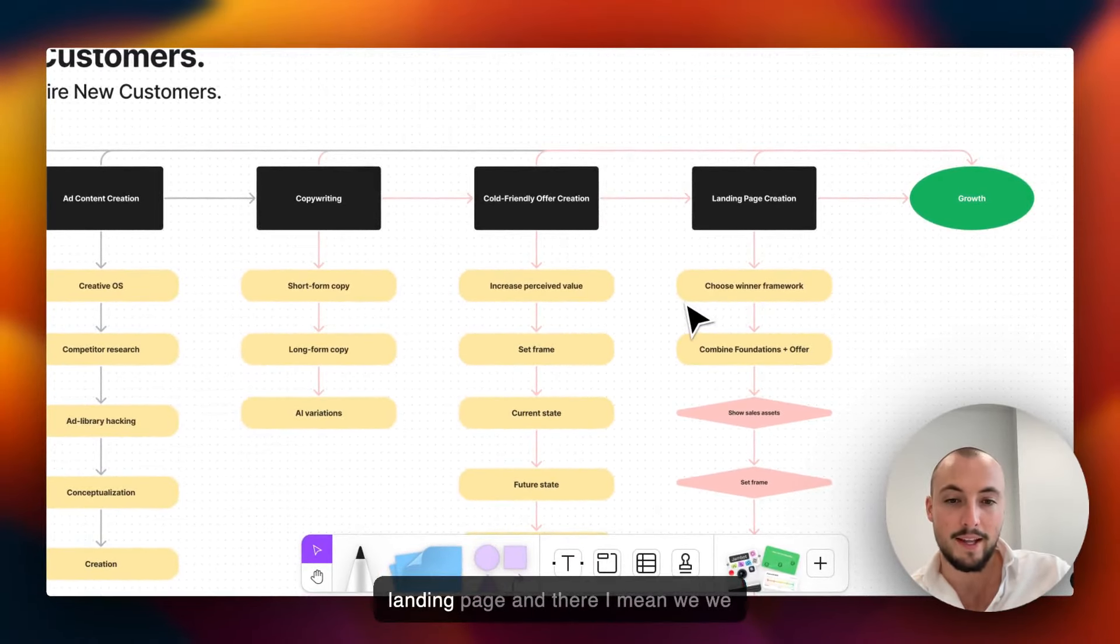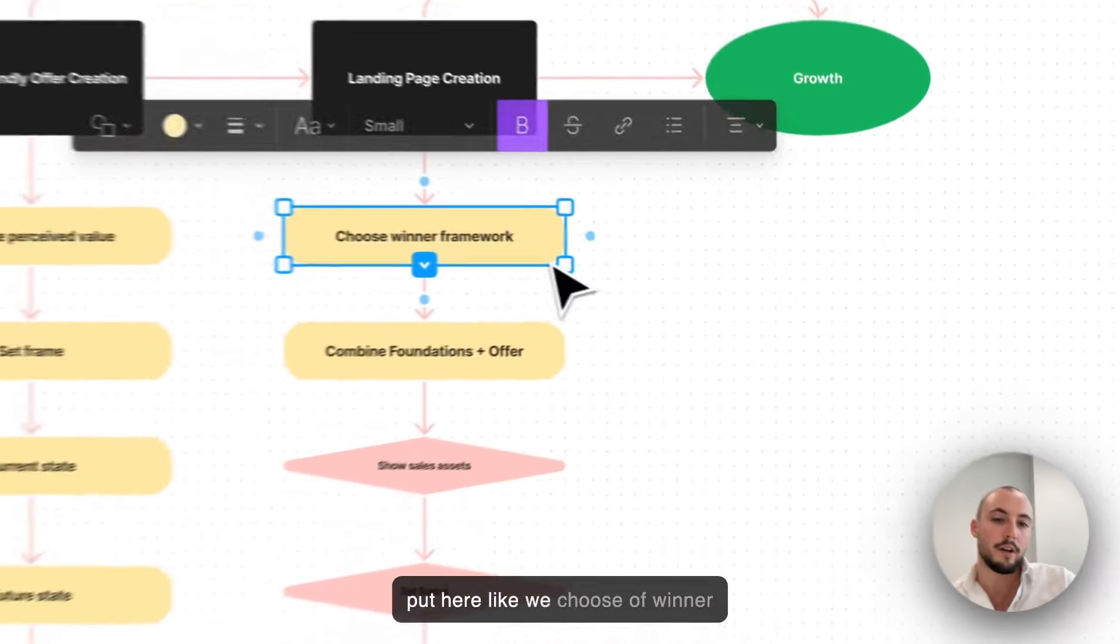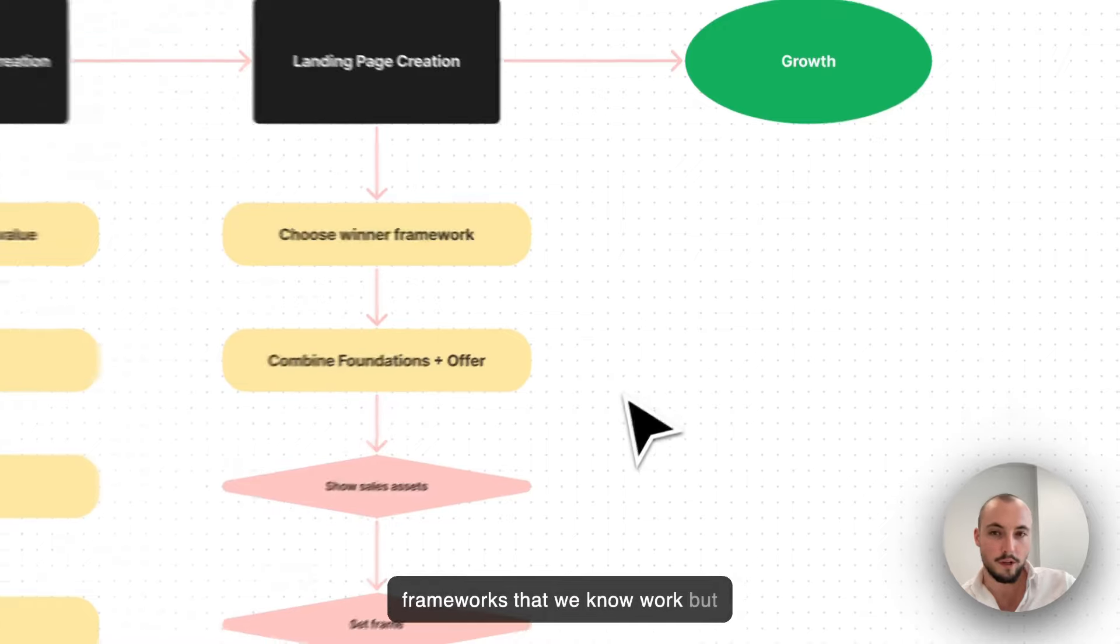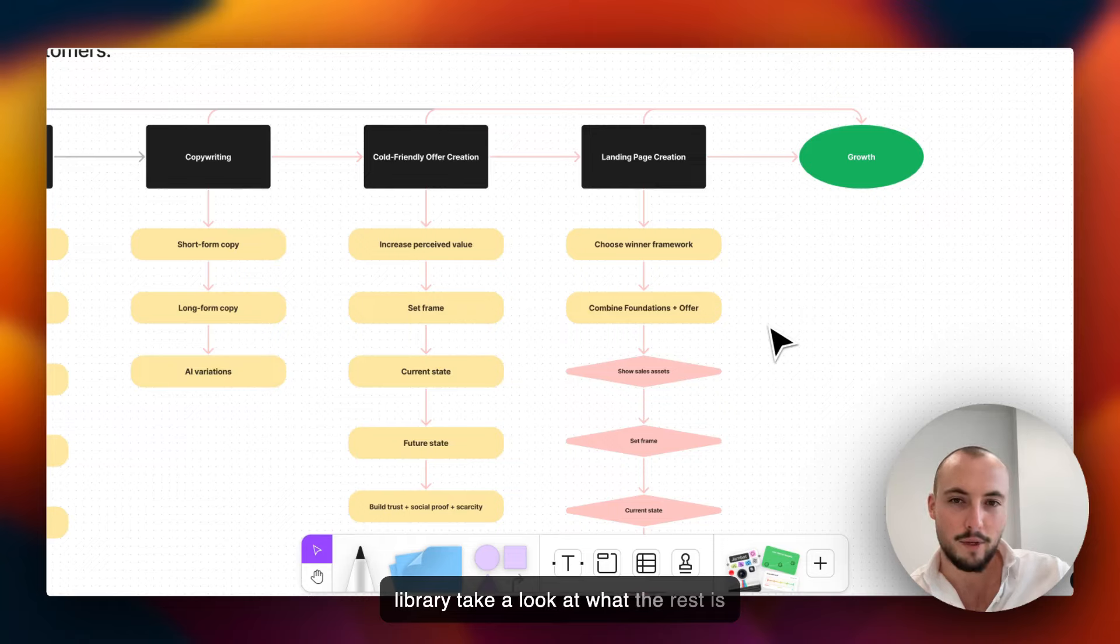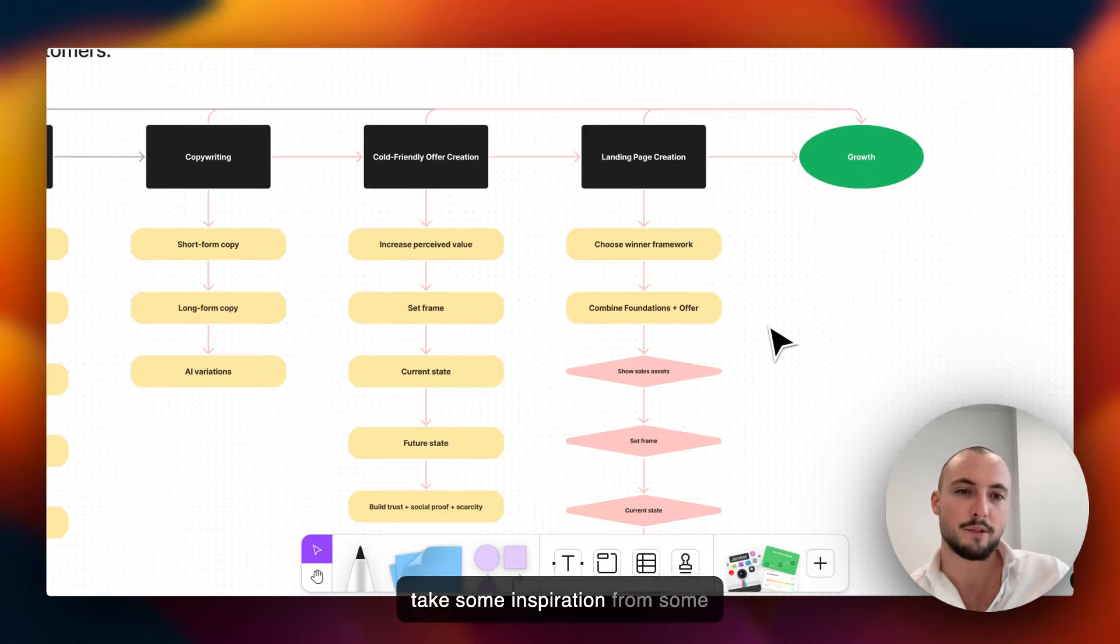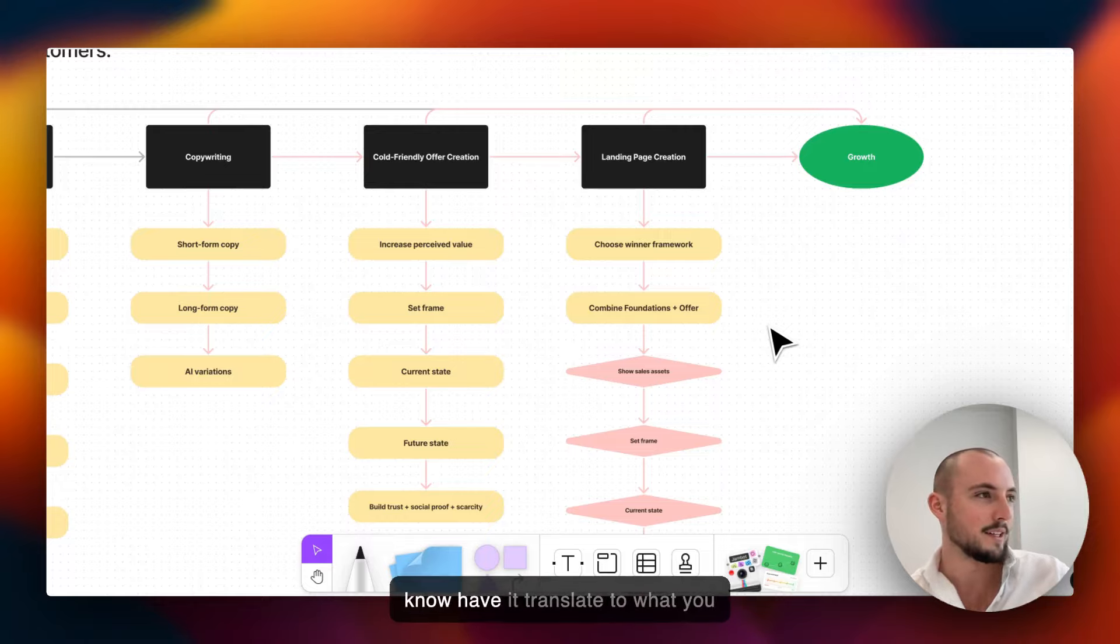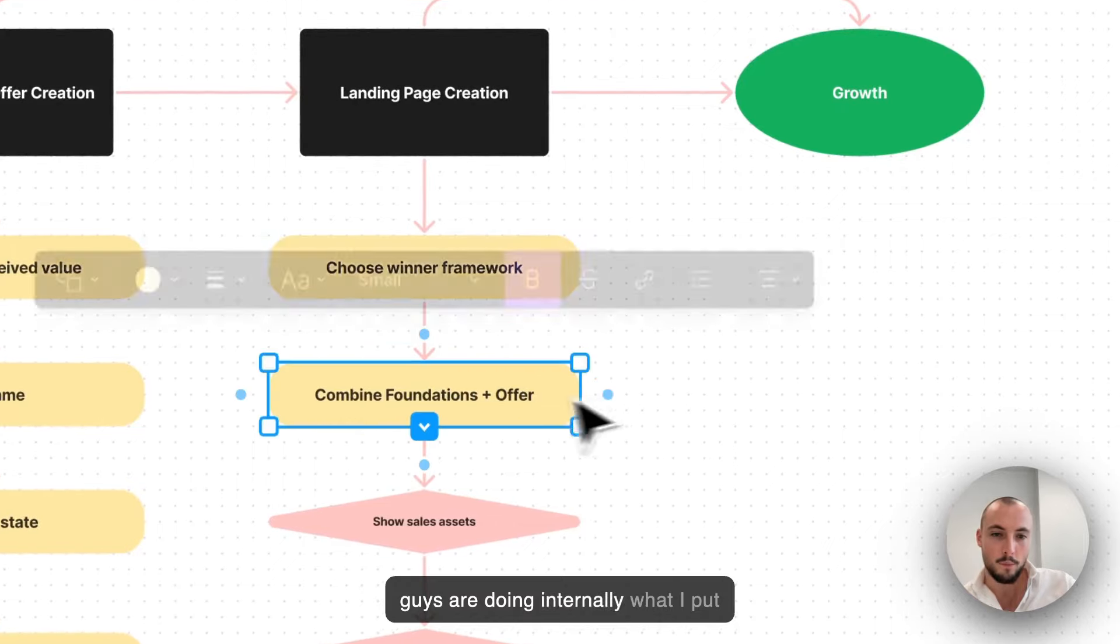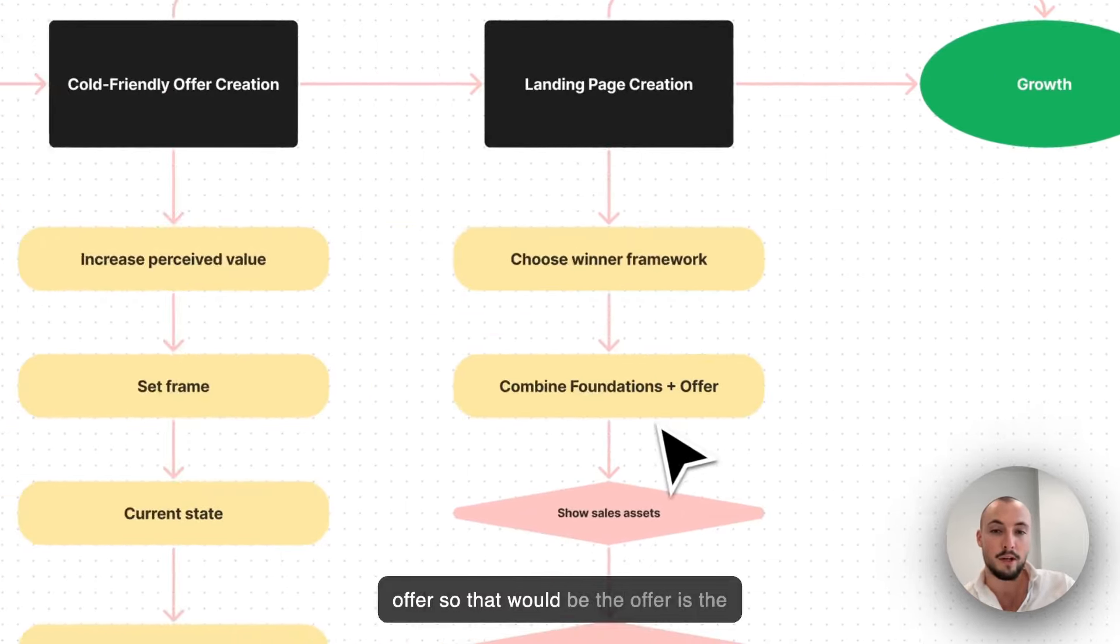Then we show that offer on a landing page. We put here we choose a winner framework because we have a couple frameworks that we know work, but you can just go to ads library, take a look at what the rest is doing, and just take some inspiration from some other landing pages and have it translate to what you guys are doing internally.